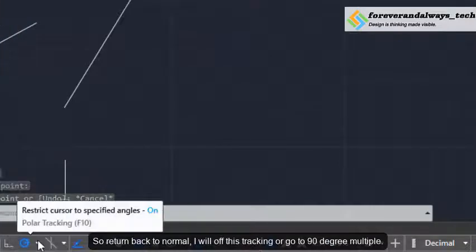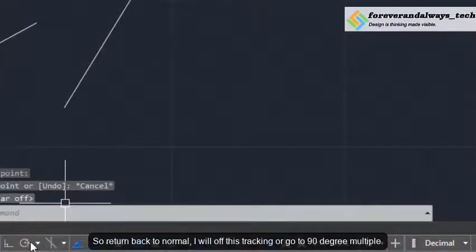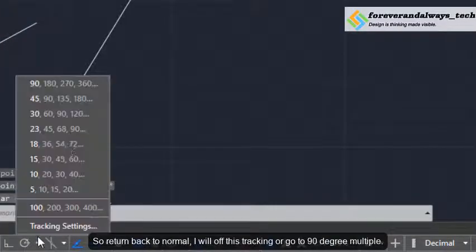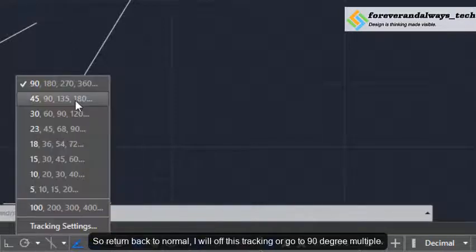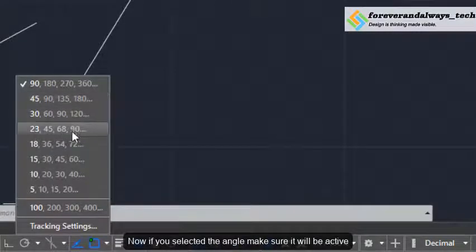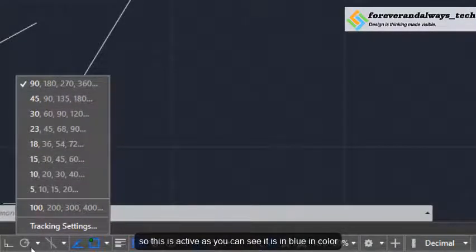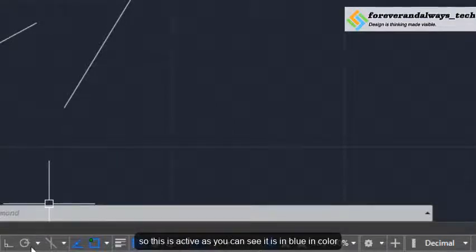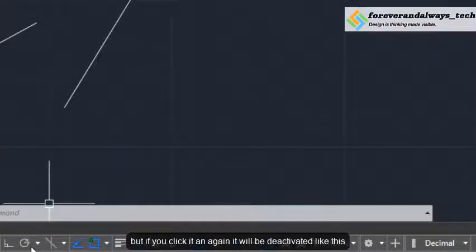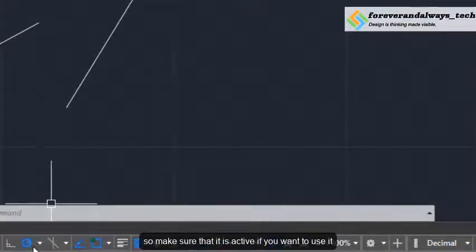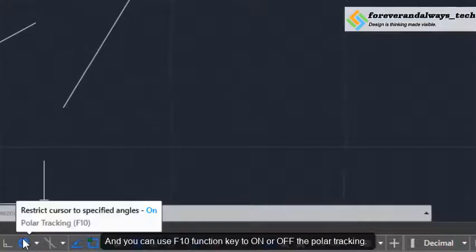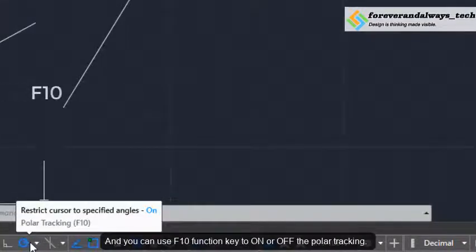To return back to normal, I will turn off this tracking mode or go to 90 degree multiples. When you select the angle, make sure it will be active — it is in blue color. But if you click it again it will be deactivated. So make sure it is active if you want to use it. You can activate or deactivate polar tracking with the help of the F10 function key.